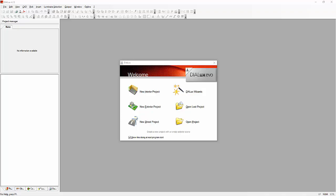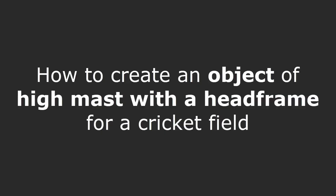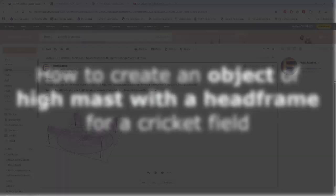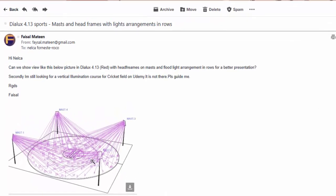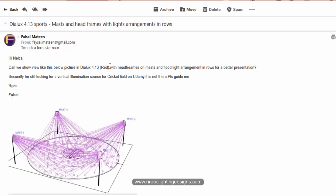Good afternoon everybody, this is Nelka Rocco again, and today we have our friend Mr. Faisal Mateen with his sports lighting question. Faisal asked: can we show a view like the picture in Dialogues 4.13 — the red one with the head frames on mast and floodlight arrangement in rows for a better presentation? Yes Faisal, we can do it. Secondly, he's still looking for a vertical illumination course for cricket field on Udemy — it's not published yet, so let's just wait.